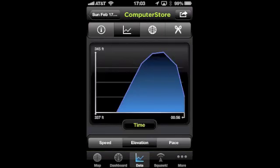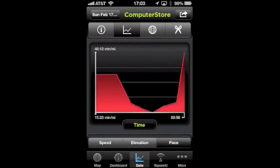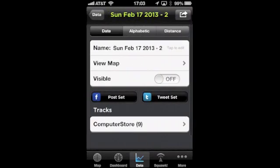We can view the walk and the stroll on a map, and we can also look at the graphs, which are kind of bizarre-looking because it was such a short hike. Then we can also move this hike to a different set.